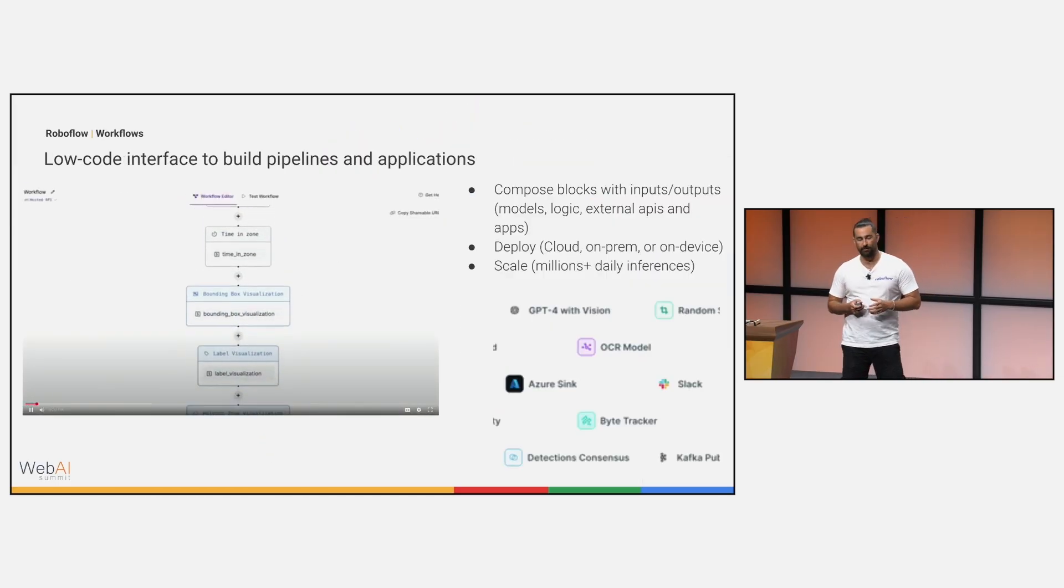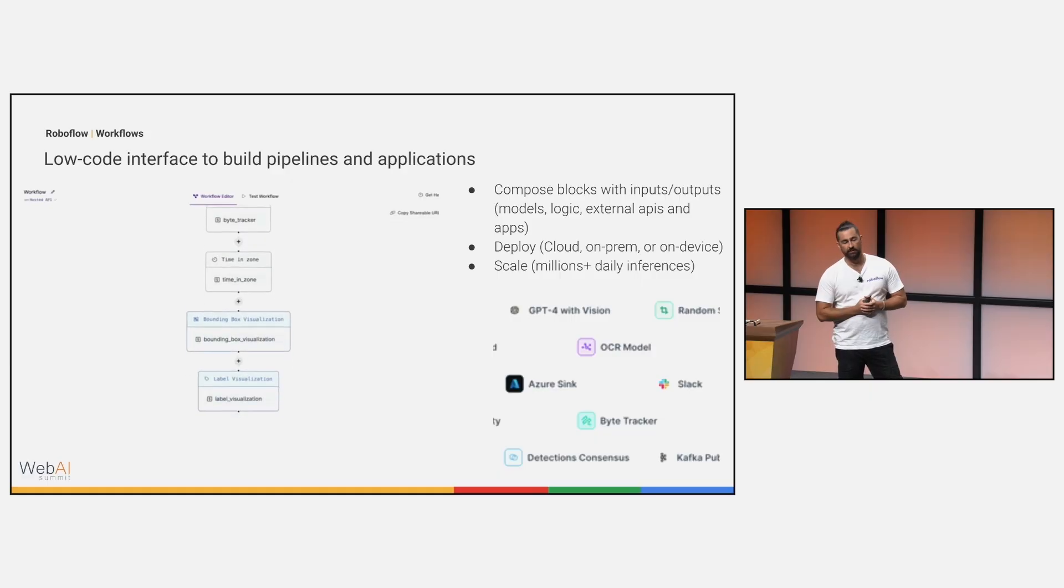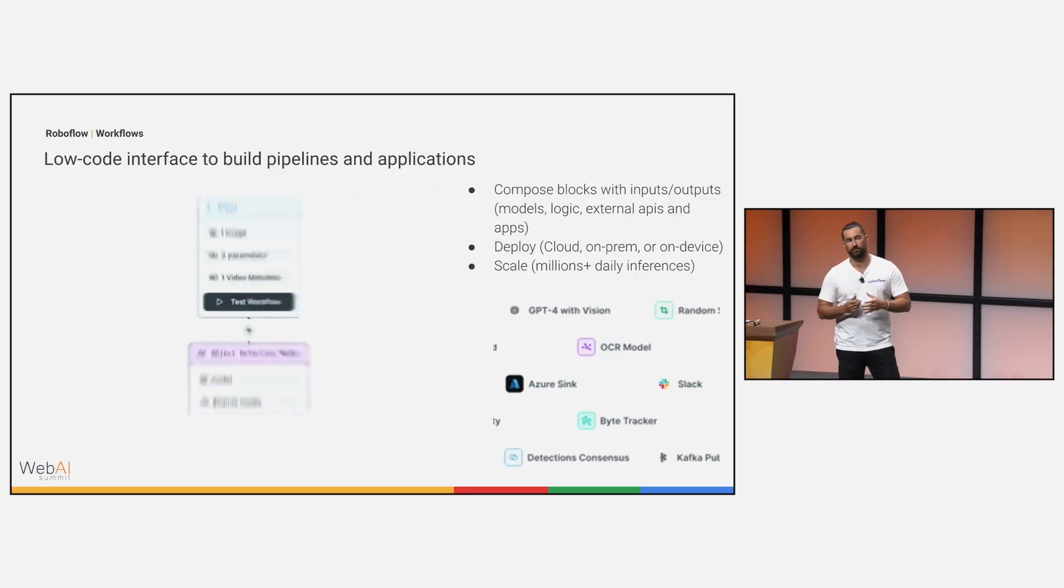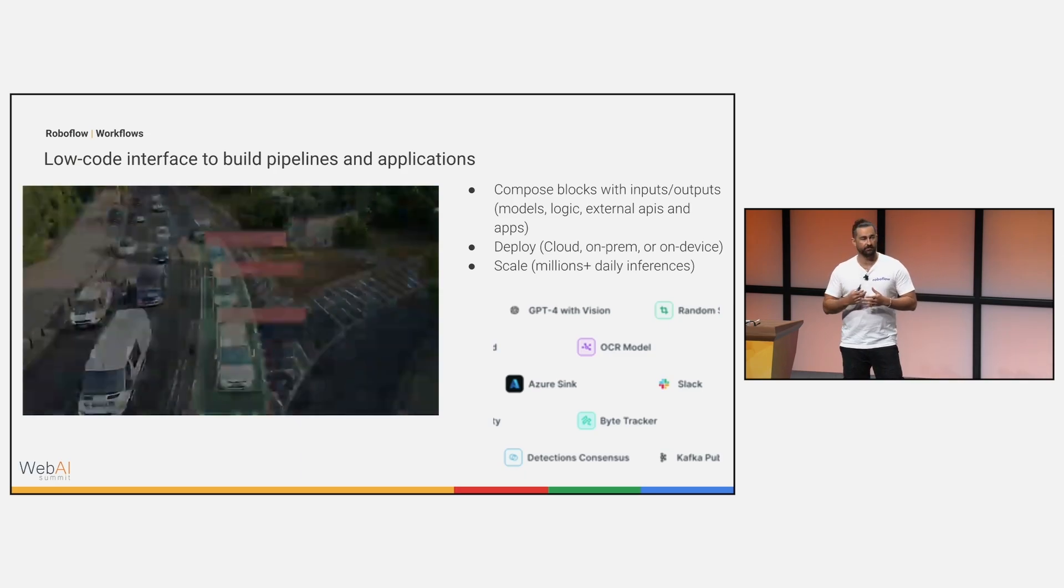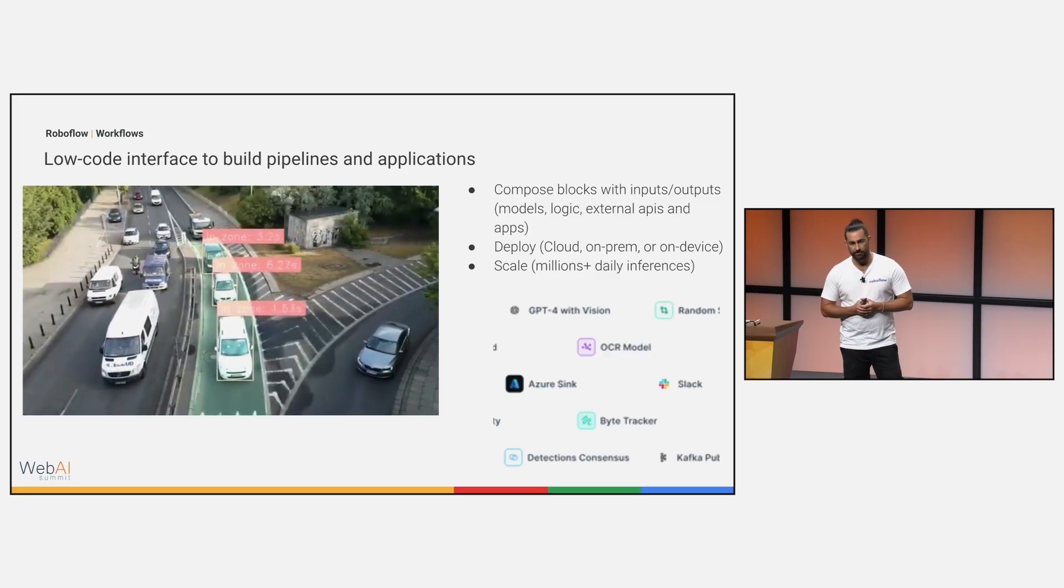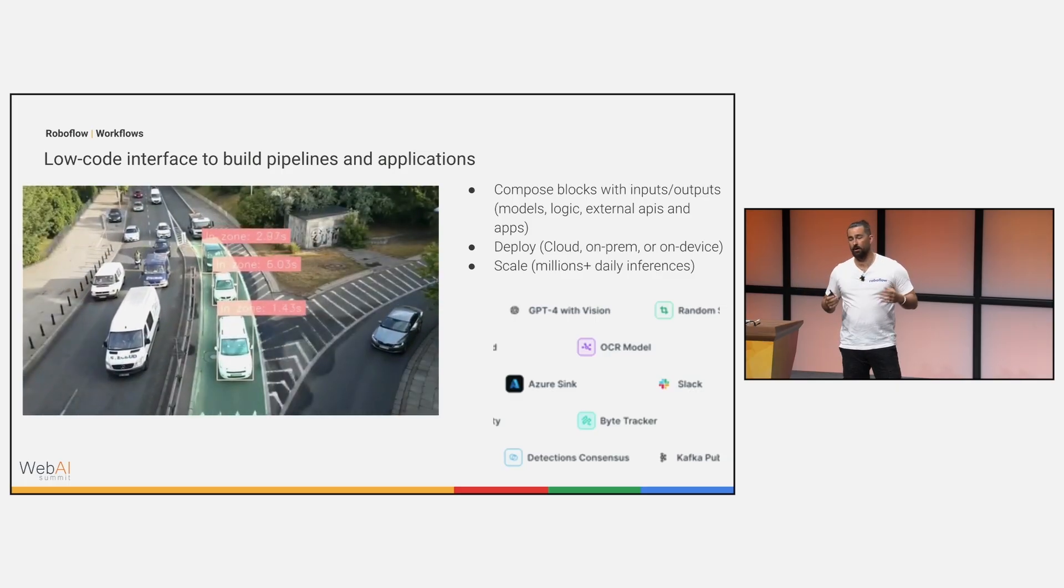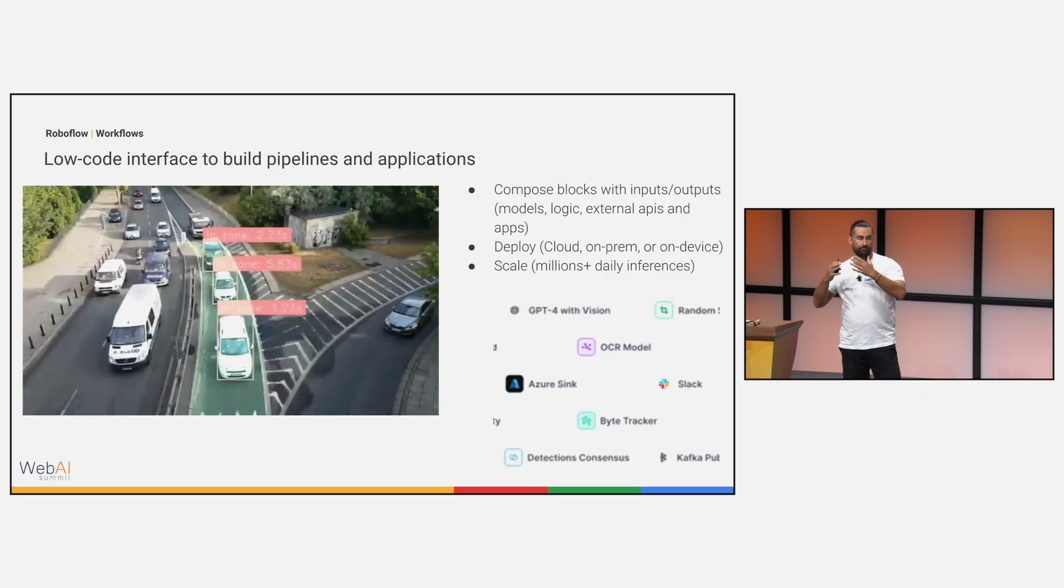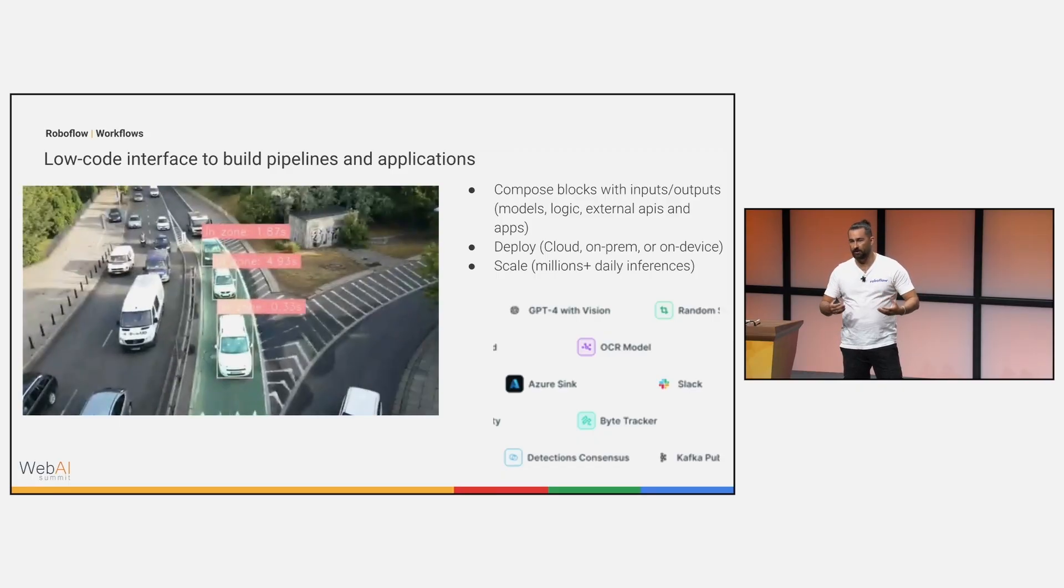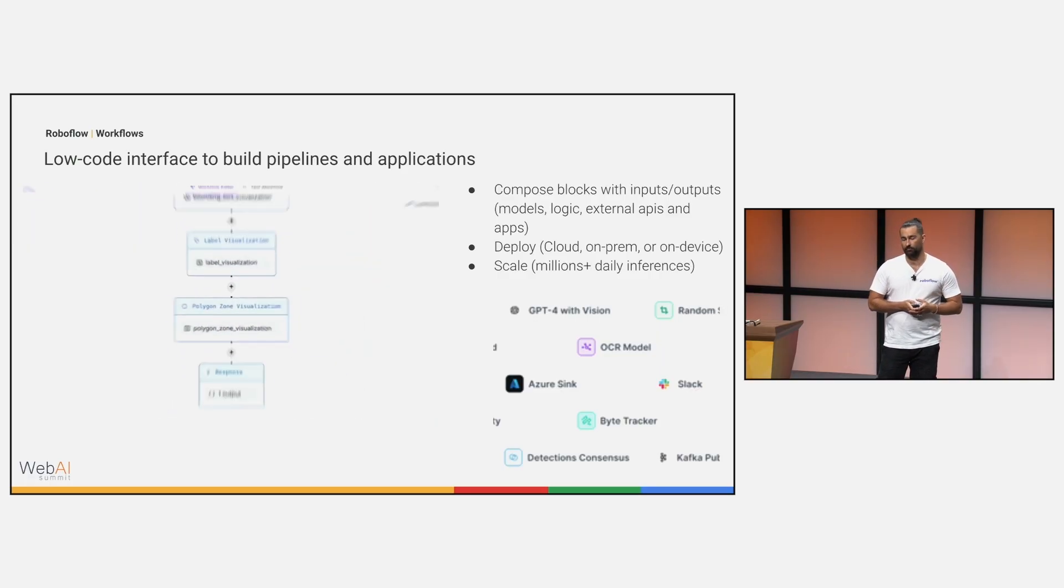Before we get to the actual deployment part, this is an example of workflows. I briefly mentioned this before, but it's a low code interface to help you build pipelines and applications. We realize that a lot of the computer vision problems out there don't just end with a computer vision model. You need to incorporate different pieces of logic. You want to send notifications, upload data, continue to grow your datasets so that you can maybe actively learn on the data you're collecting in production. With workflows, we enable that ability. You're able to also build workflows that have composite models. A common flow is that you use an object detection model to find objects in some video stream, and then you're able to crop and extract, run it through a classification, run some extra custom logic on there, maybe ping some of your external API integrations. All of that is powered through our workflows engine.